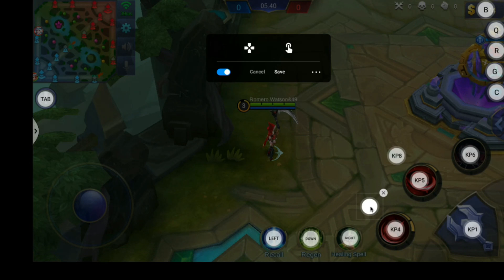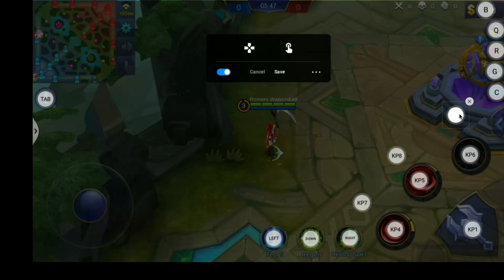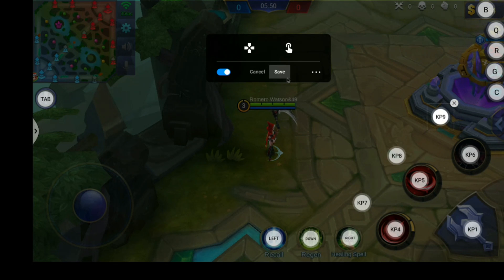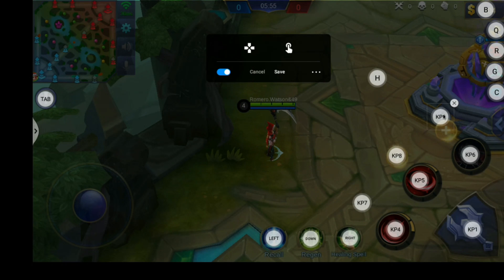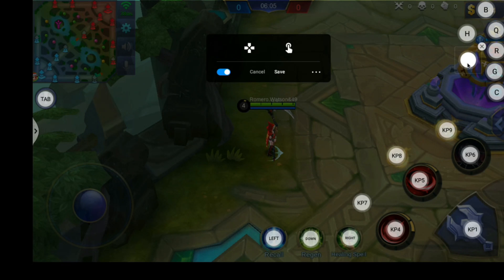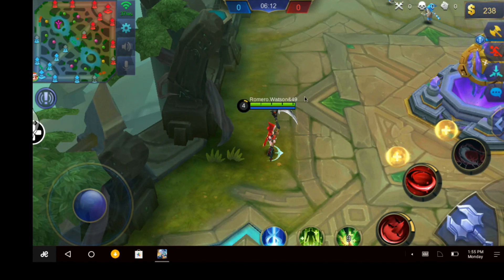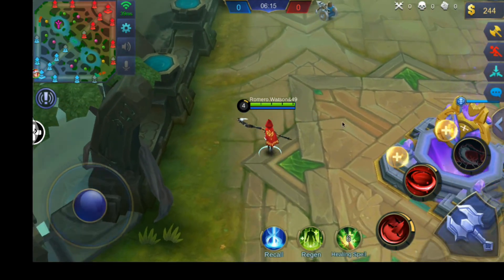I'm going to add some of the skills here so that if you level up, you can increase the skill level — those will be automatic. And when you can buy items, there are buttons over here and here — those are going to be minus and plus. So yeah, that's it.